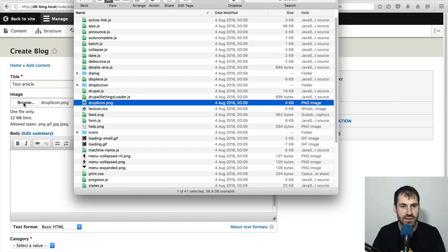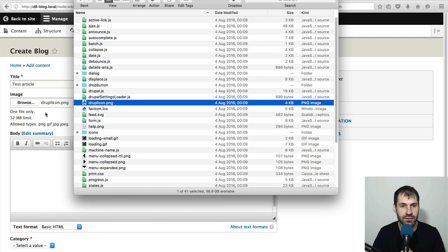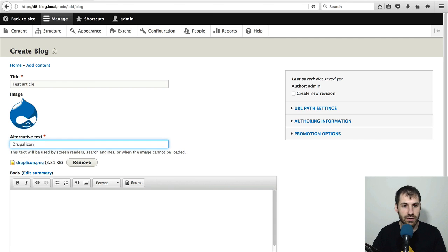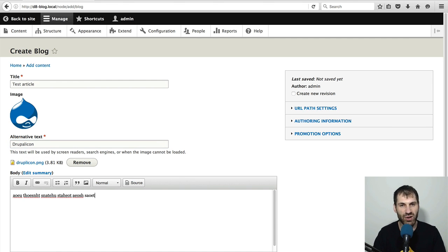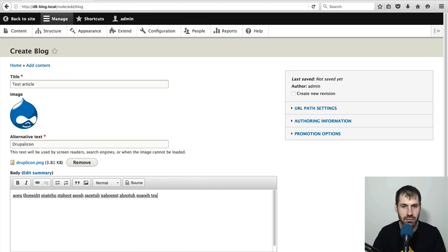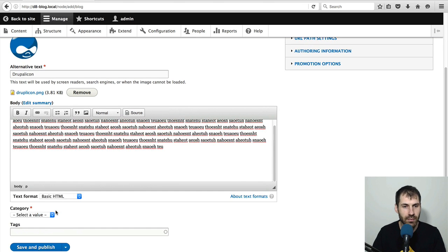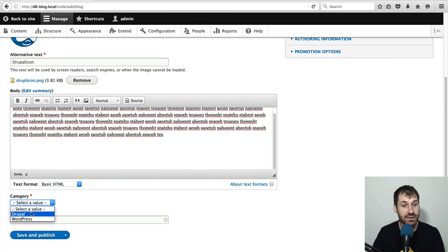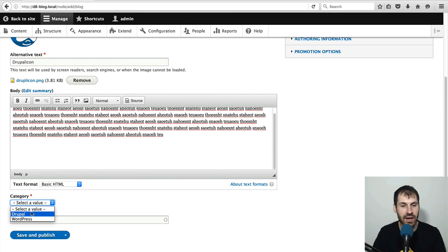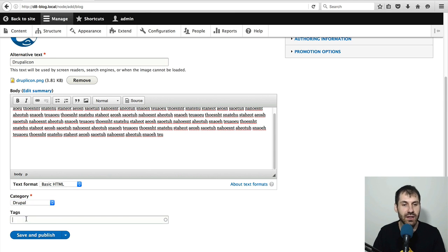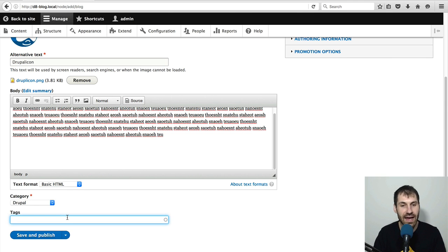upload an image, just add this one in, call this Drupal icon, enter in a bunch of body text. And then from the category dropdown, I can select a term. So a category, either Drupal or WordPress.